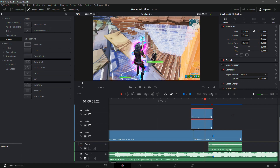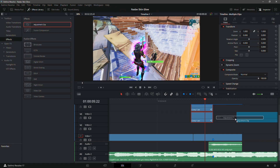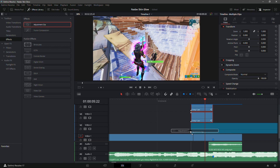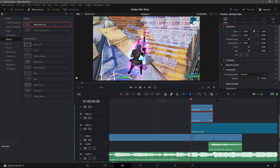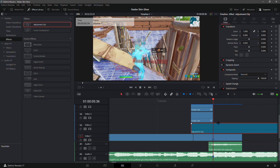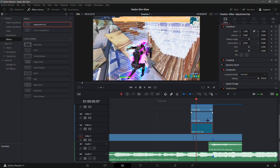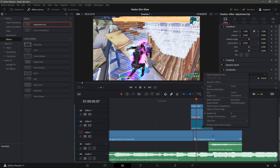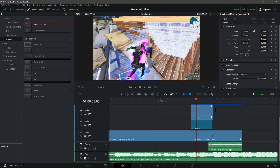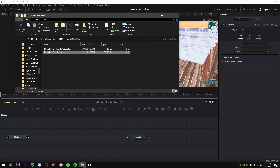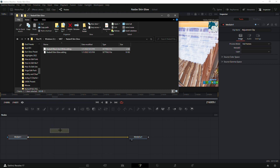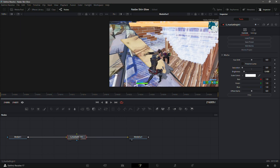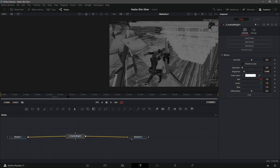Now select both layers by hovering over them and drag both up by one. Go into the Effects tab, drag an adjustment clip, and place it perfectly under both of them. Cut it so it's the exact same length as the two layers above it. Then right-click on the adjustment clip, click 'Open in Fusion Page', go to your presets, and select 'Nadav B Black and White'. Connect it and you should see a black and white buildup similar to Nadav B's style.